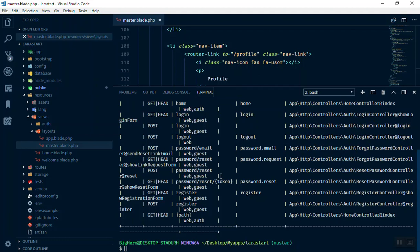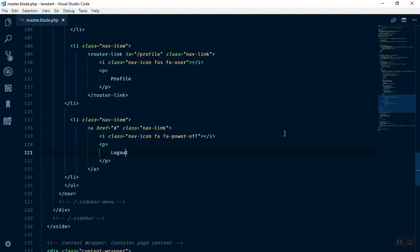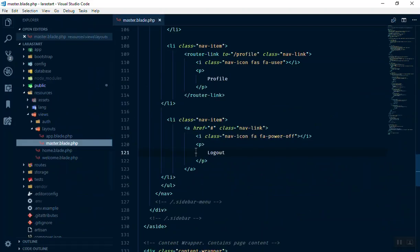Let me close the sidebar so we can see clearly. Here is the logout route, and it should be a POST request. That means if you click on logout it should send a POST request to the logout URL — that is how you can log out. It is not too complex.